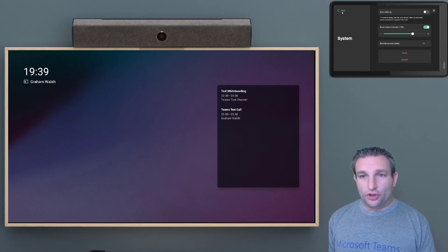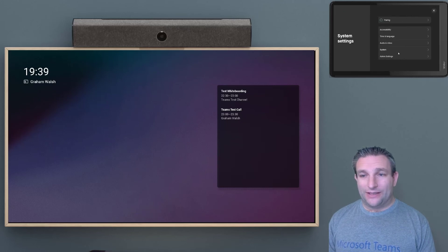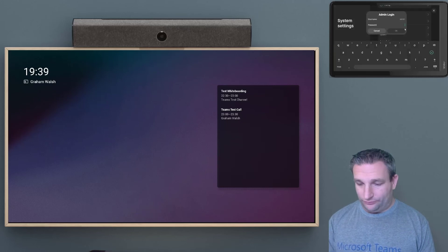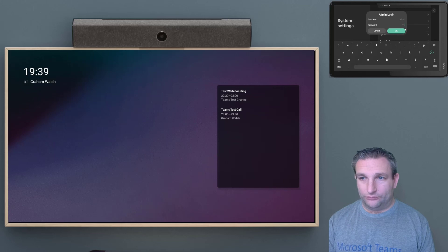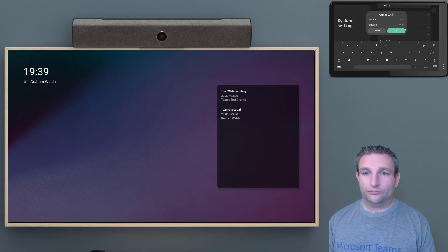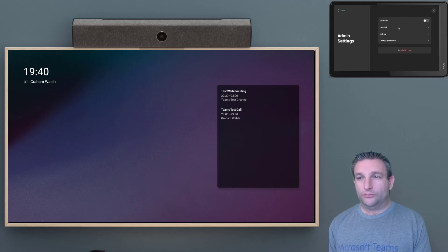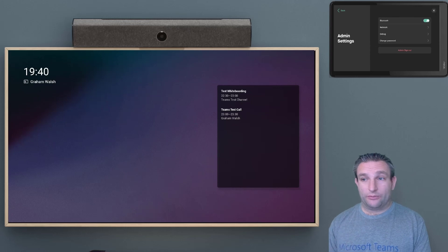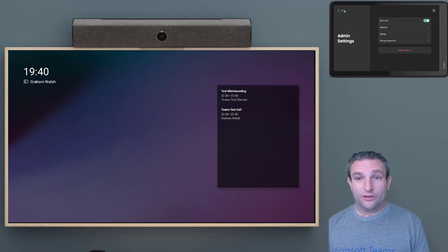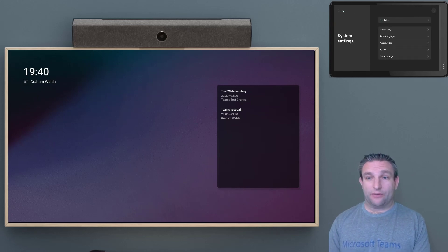And we want to make sure that we have the settings we want. So for example, Bluetooth. I want to make sure that is turned on, so I can do things like proximity join.